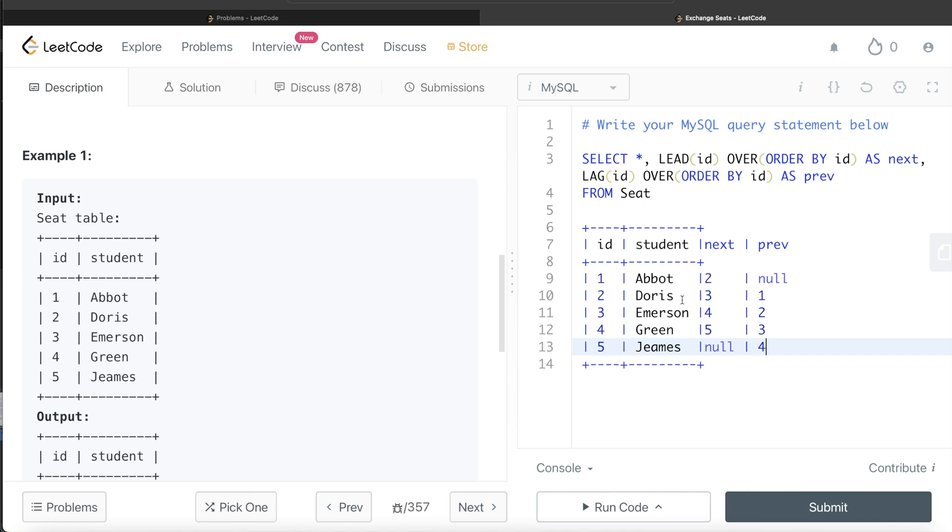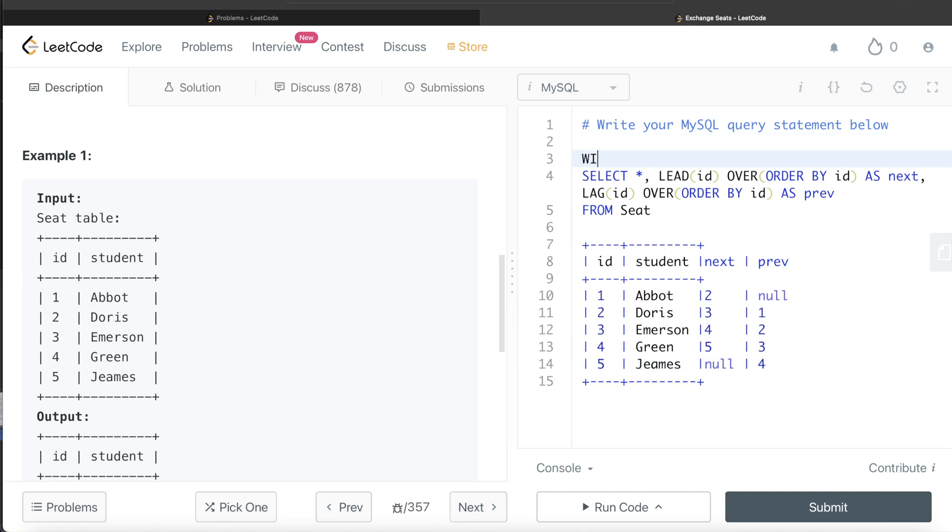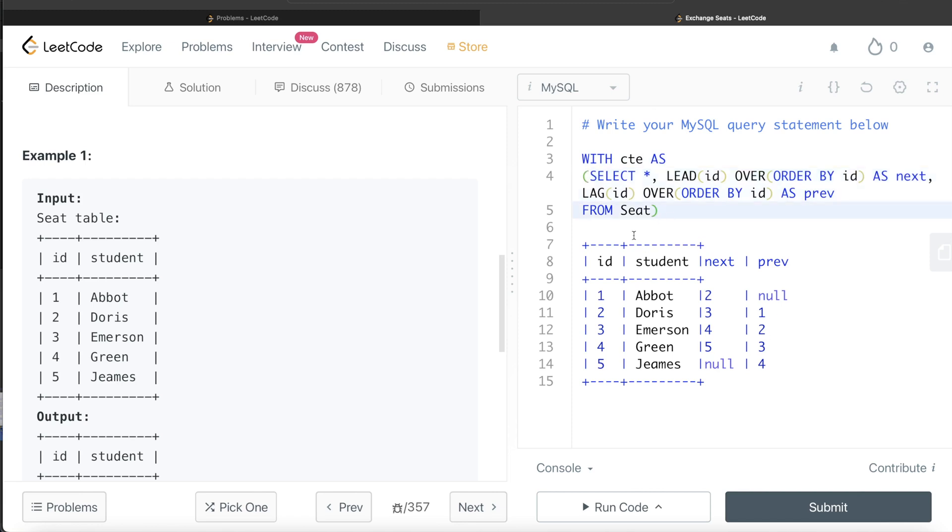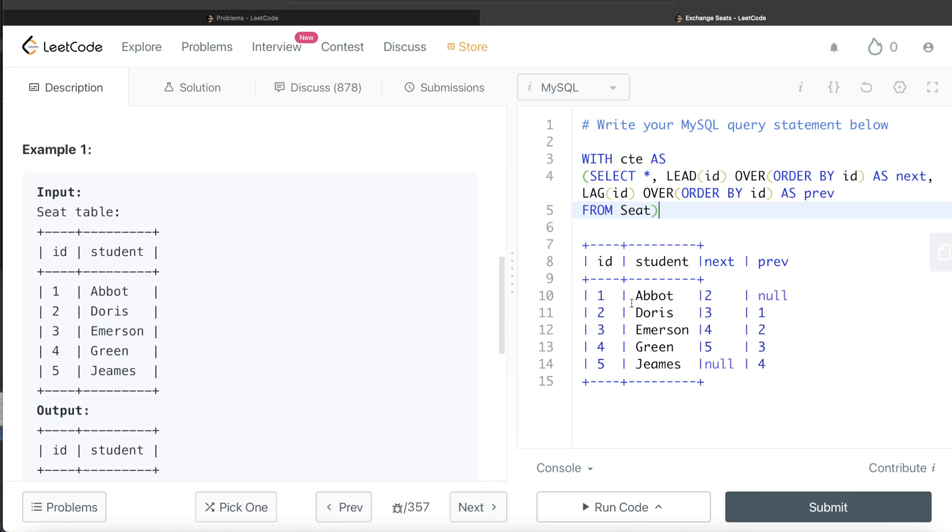So now once we have this, what we can do is using this. So let's first save this in a common table expression with CTE as and the entire query in parentheses. So now we have this common table expression.